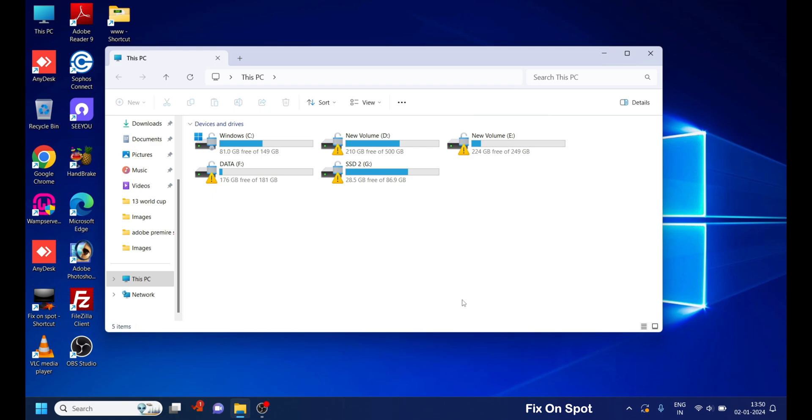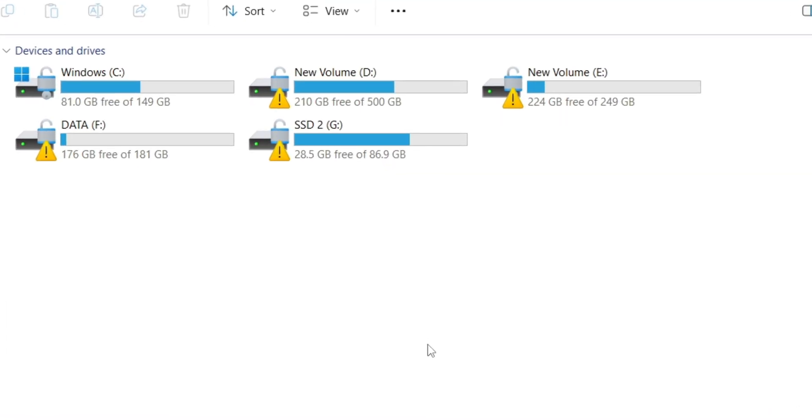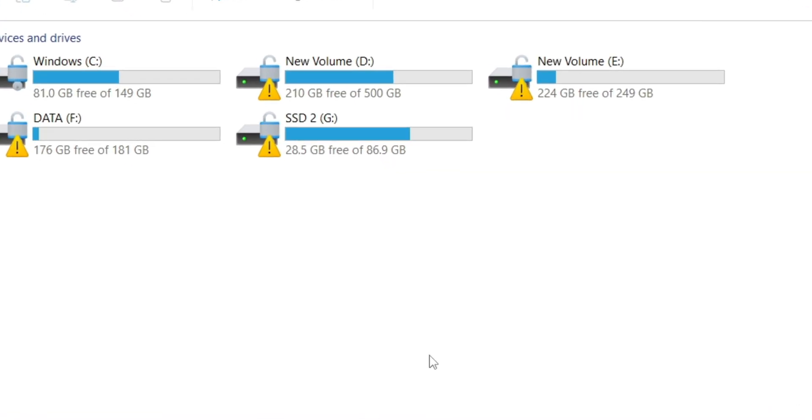Today, I've got something super helpful for all you Windows 10 and 11 users out there. Ever seen that pesky yellow triangle on your C drive, D drive, or any other drive?